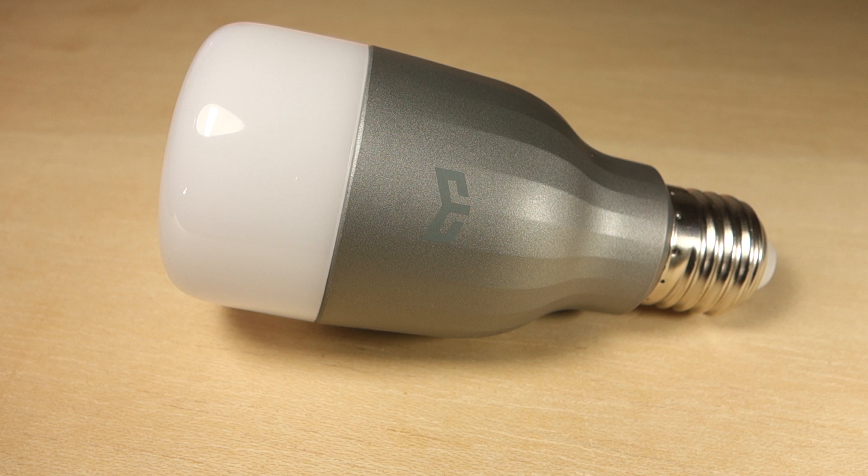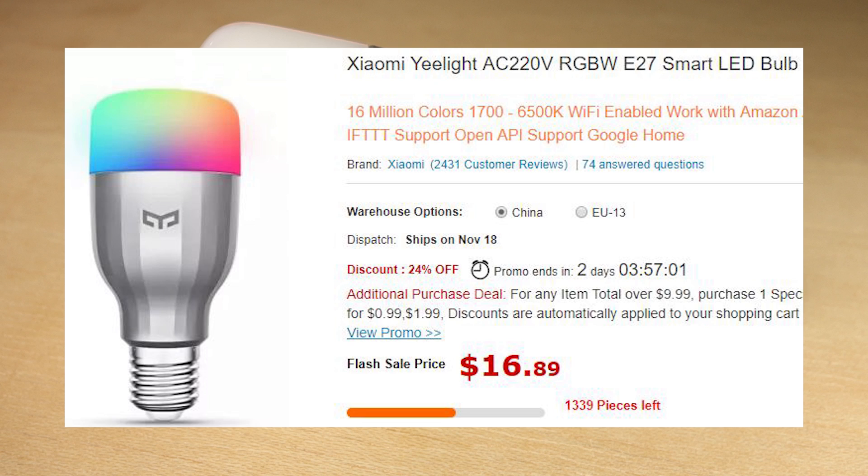What makes this bulb one of the best alternatives in the market right now is the price point. These bulbs cost less than $20 at Gearbest, and you can find a link to the product page in the video description.